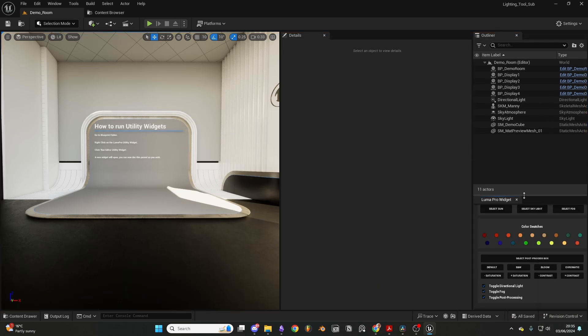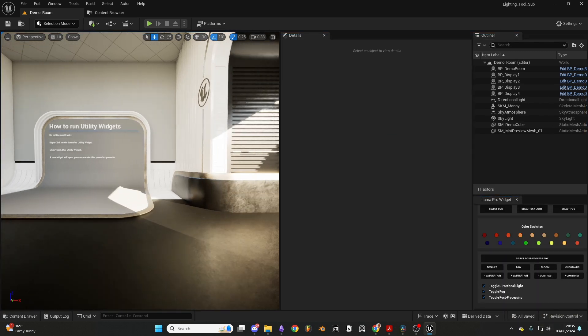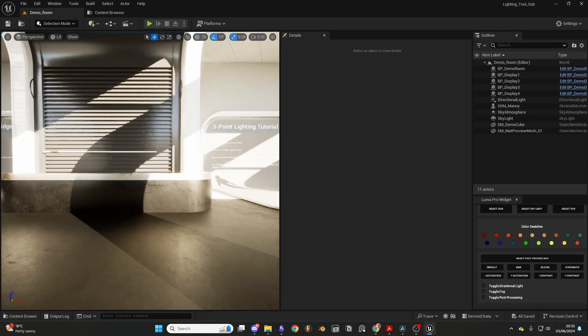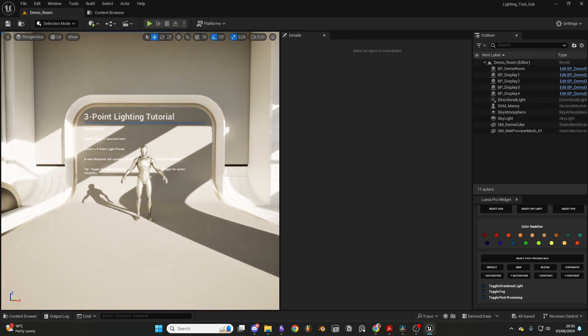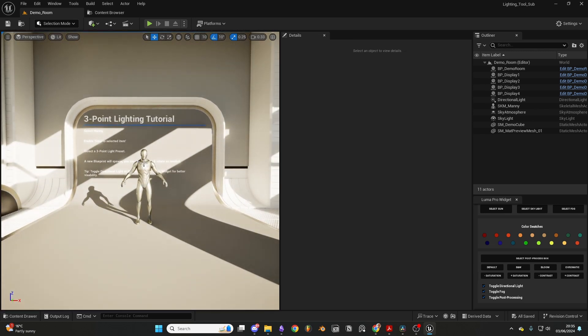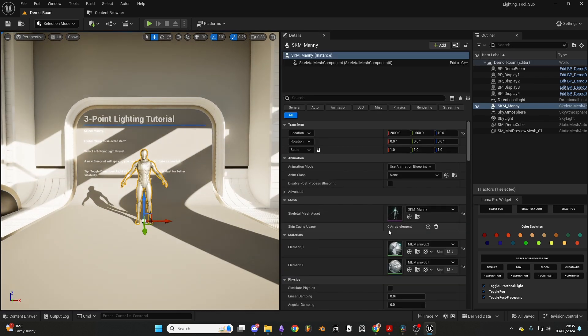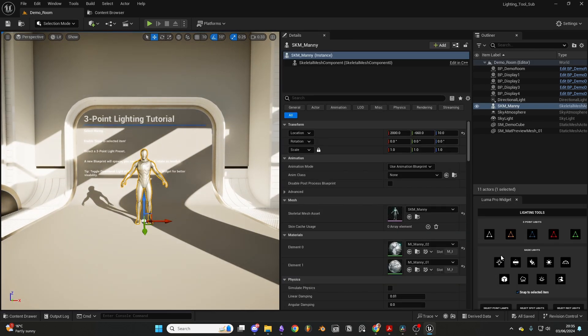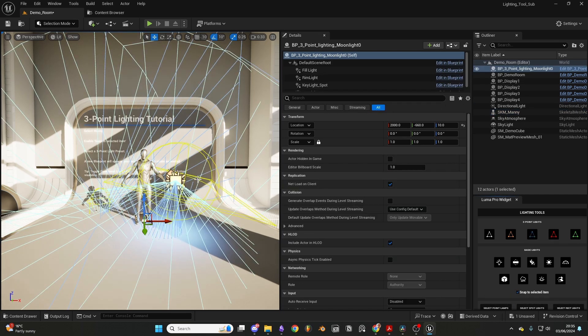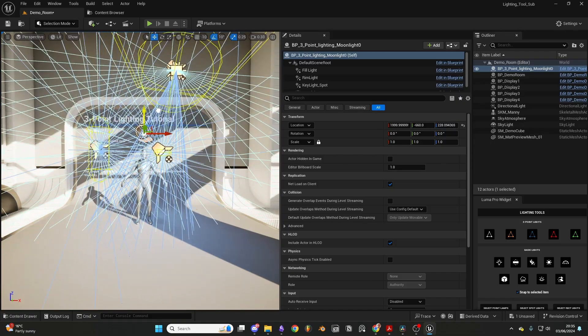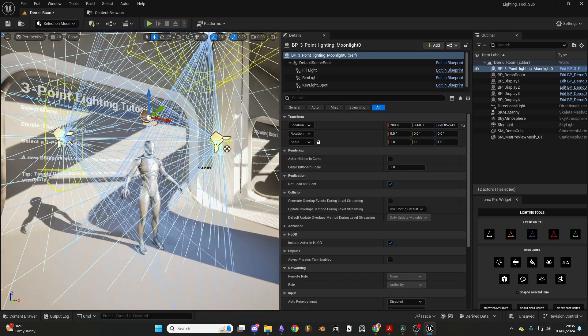The first feature allows us to spawn a three-point lighting blueprint. For example, if we select our Manny and ensure that the Snap to Object checkbox is enabled, our brand new blueprint will spawn at the origin of our selected model. From here, we can select our blueprint and adjust the location and rotation.